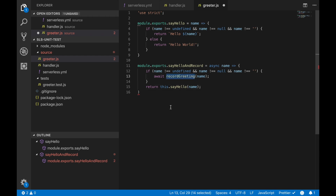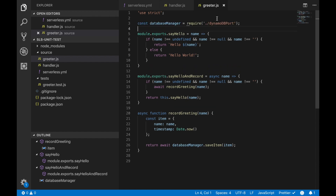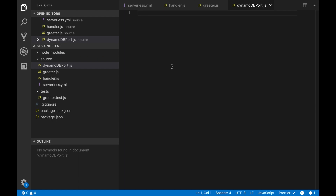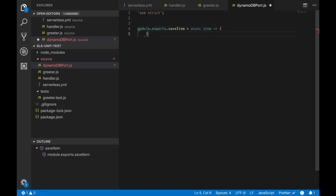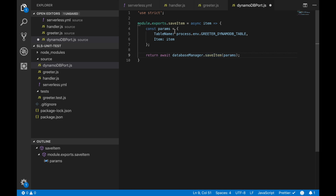For that we create a new method called 'record greeting'. Record greeting creates a new item with the name as the primary key and today's timestamp, and sends it to another module called 'database manager'. We are passing the responsibility of storing the item to another module. Also, if we want to change the database tomorrow to a SQL database or something else, we can just swap the database manager without changing this code. The code is very stable that way — we just need to change the dependency.